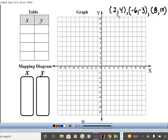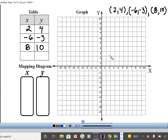Let's represent this on our table: first row 2, 4; next row −6, −3; last row 8, 10. On our graph: point (2, 4), point (−6, −3), point (8, 10). Do we need to connect those points? No, that's just representing that relation.